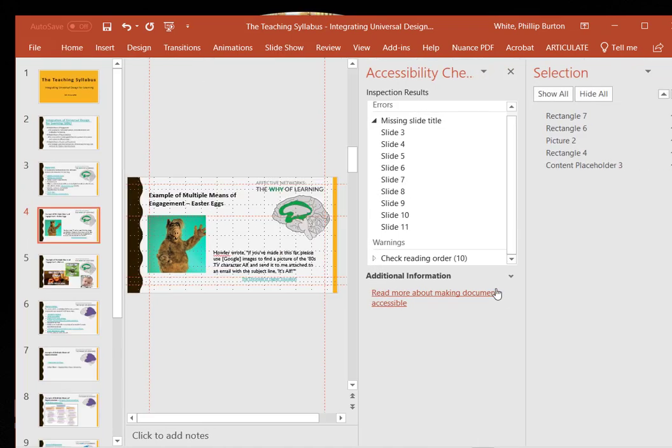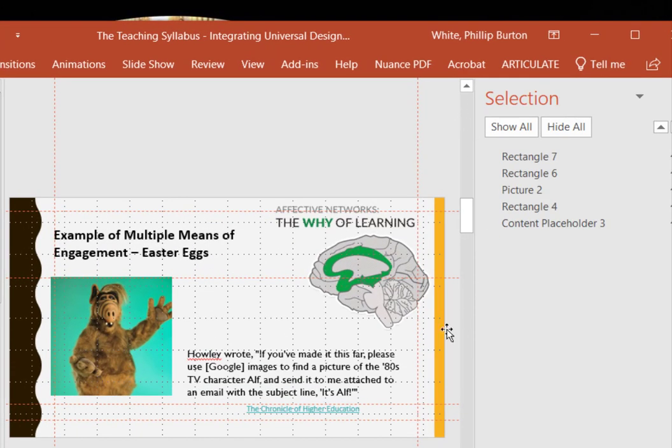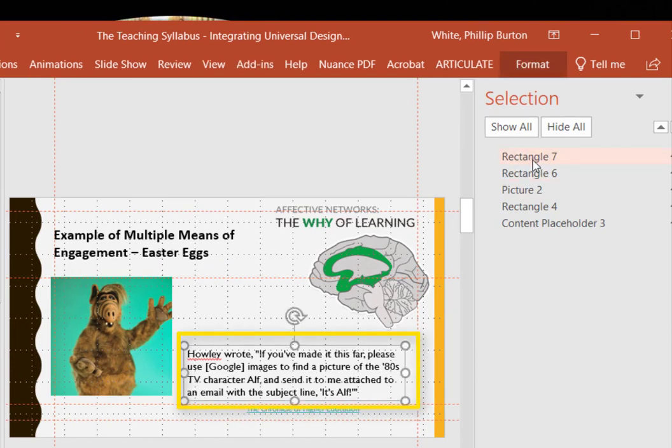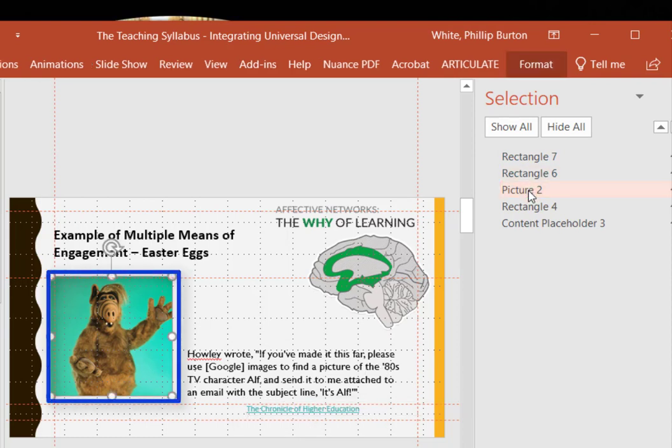Close the Accessibility Checker panel. You see the new panel here on the right. Match the selection to the object on the slide.